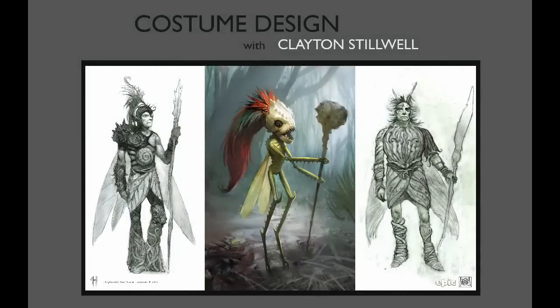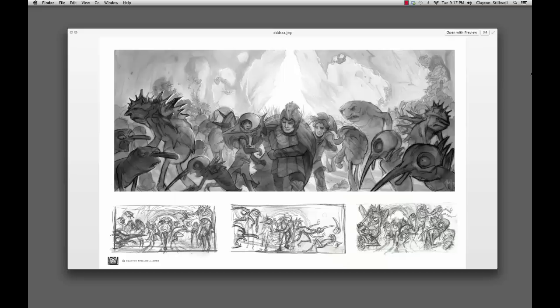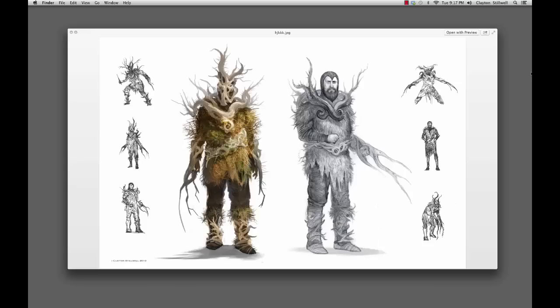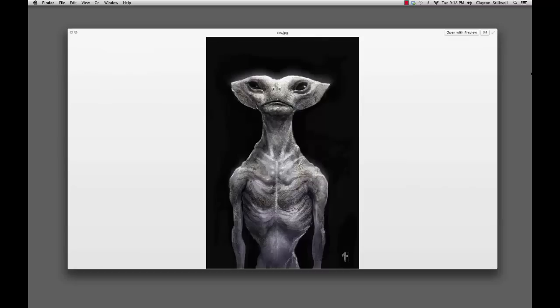Hey everyone, my name is Clayton Stillwell. I'm going to be your instructor for CGMA's costume design class. I am a concept artist, visual development artist for feature animation. I've been in the industry for eight years now, and I'm still amazed at how much I learn from each project, which is what I want to share with all of you as this course moves forward.